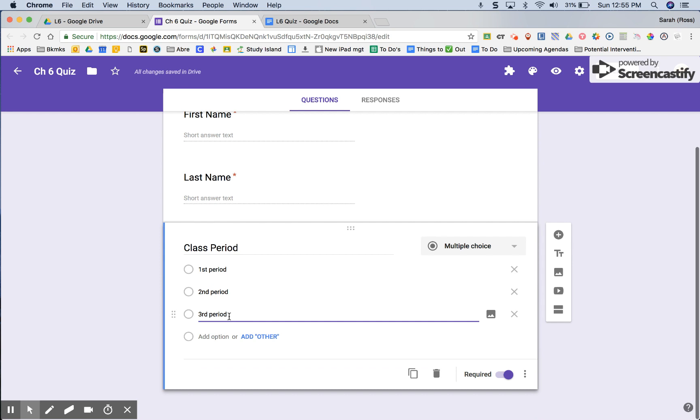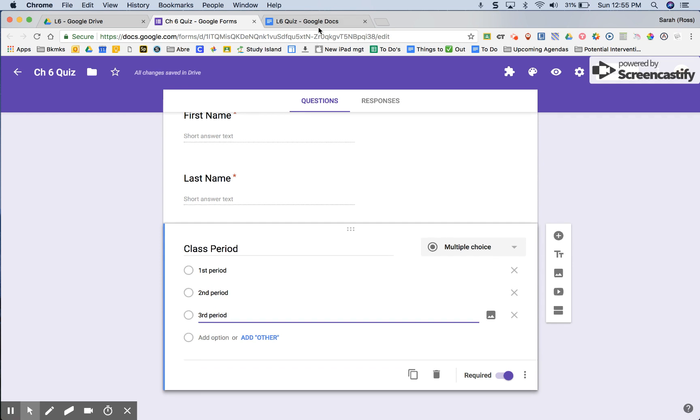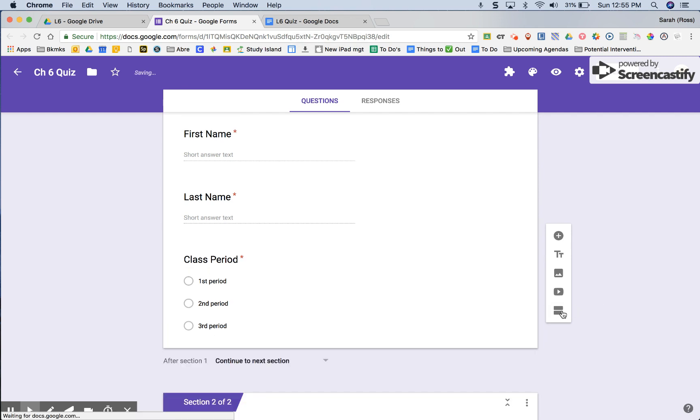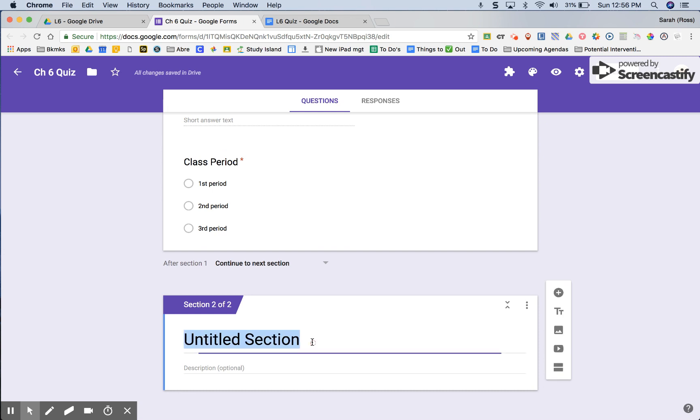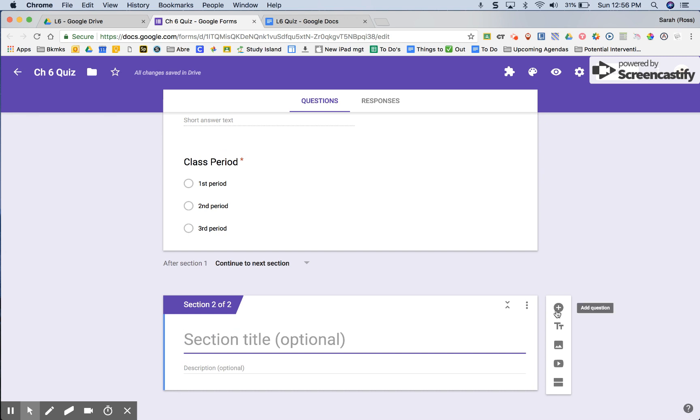At this point I also have my quiz document open in another tab. I'm going to add in a section break and here's actually where I'm going to type in my questions. I'm going to get rid of this so there will be nothing on here and then I'm ready to add in my first question.